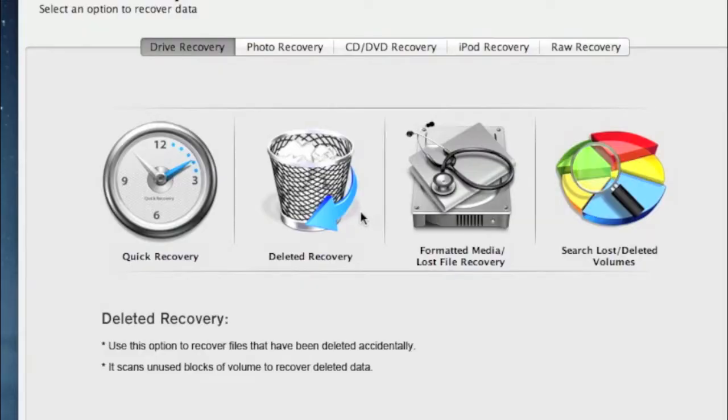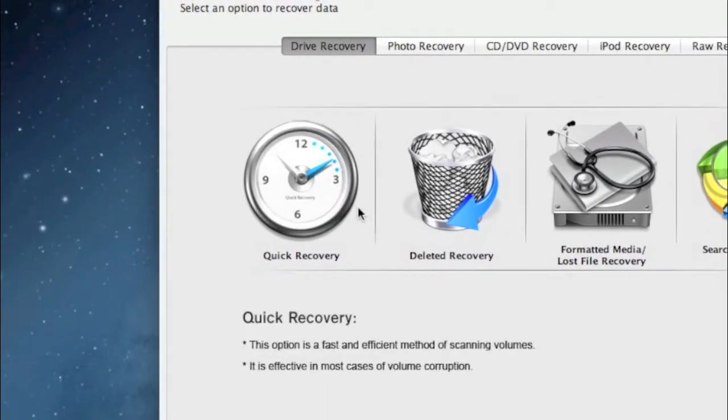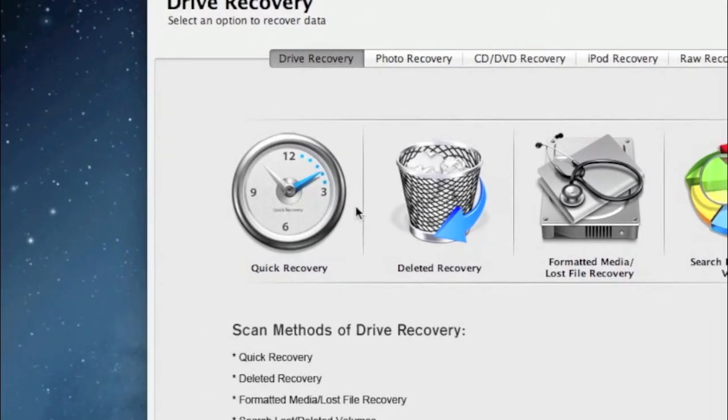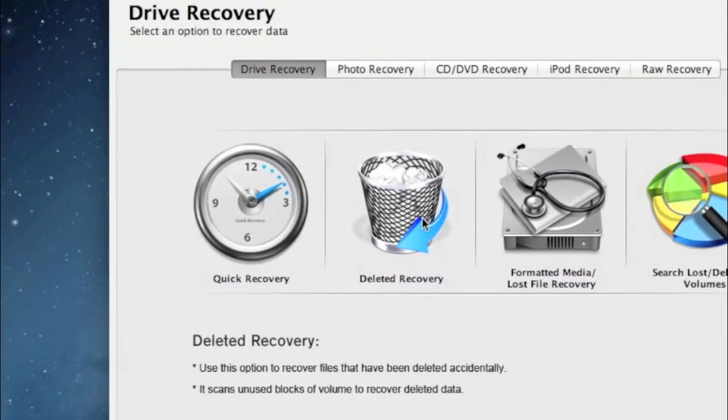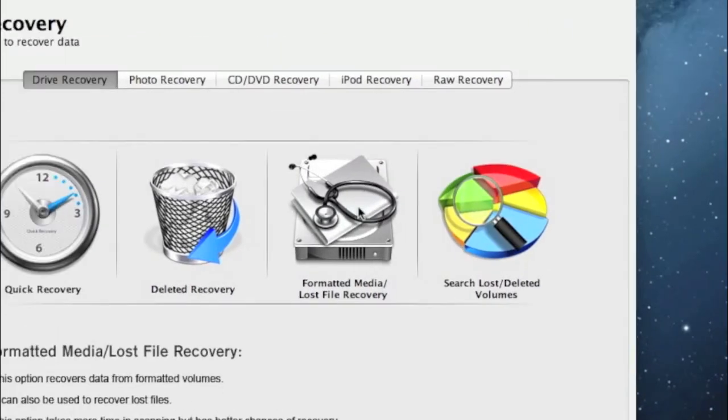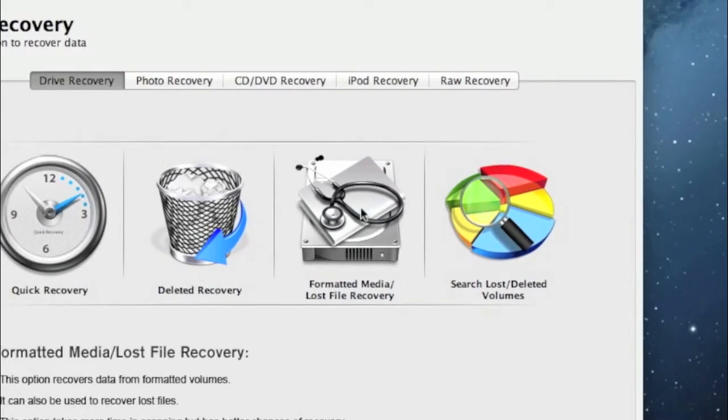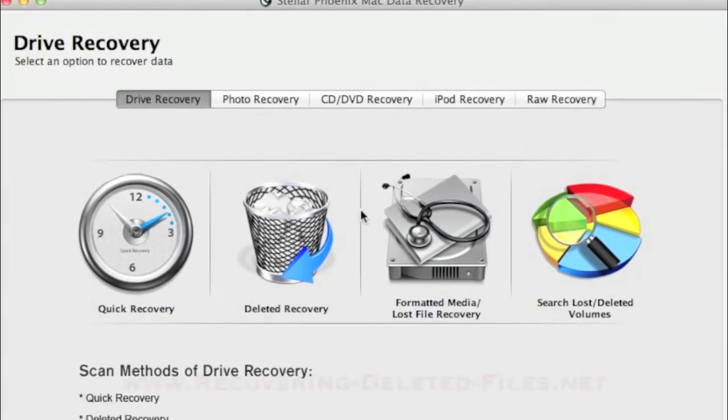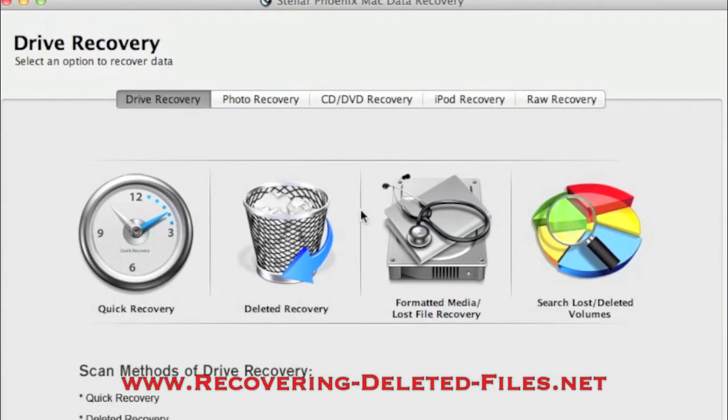So that's it to do a memory card recovery on your Mac. Make sure you plug in your memory card and then select quick recovery. If that doesn't bring up anything then select one of these other options here and you are well on your way by visiting the website www.recovering-deleted-files.net or clicking the link in the description box below.